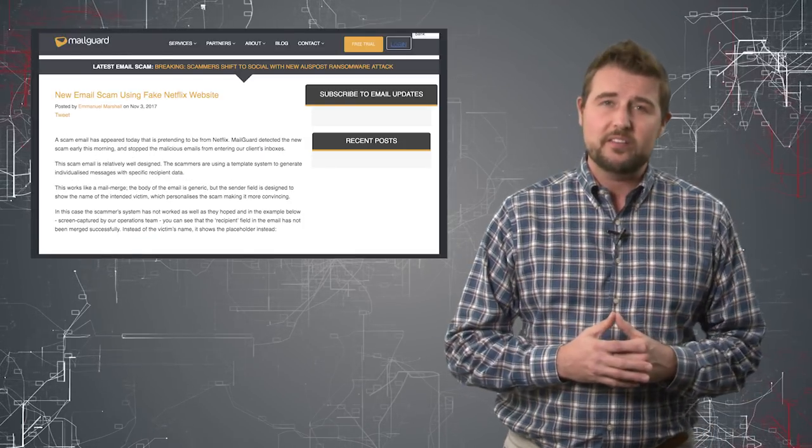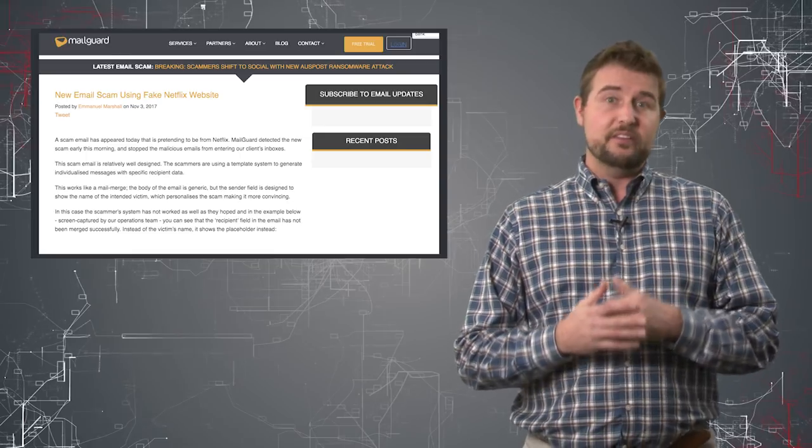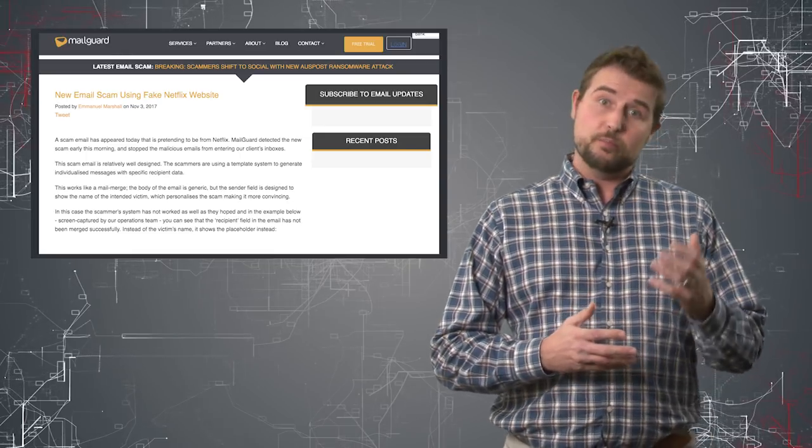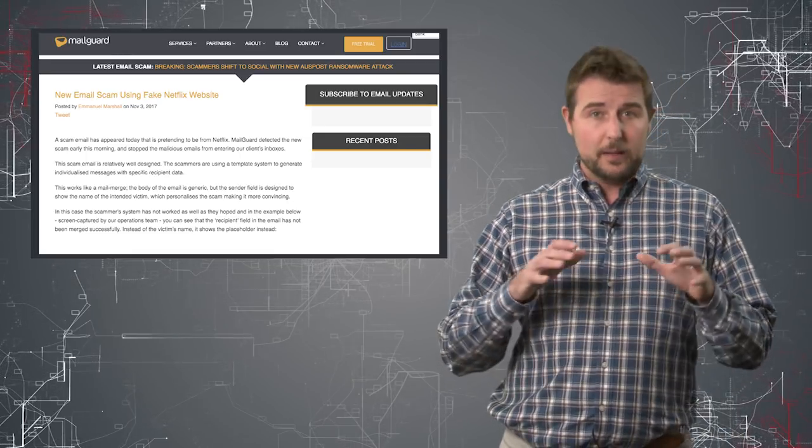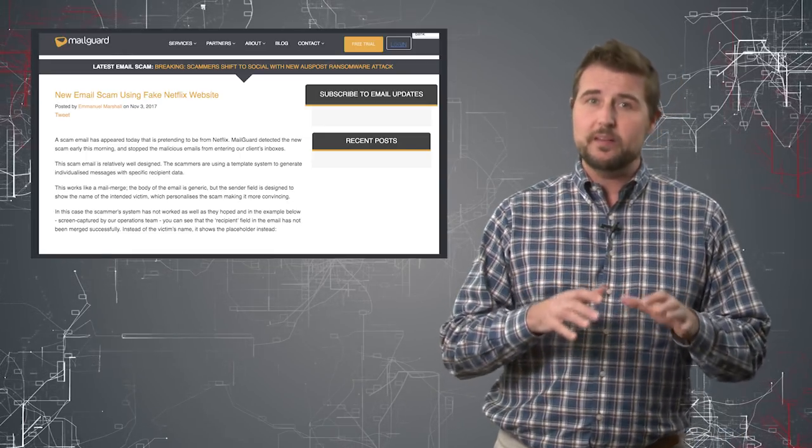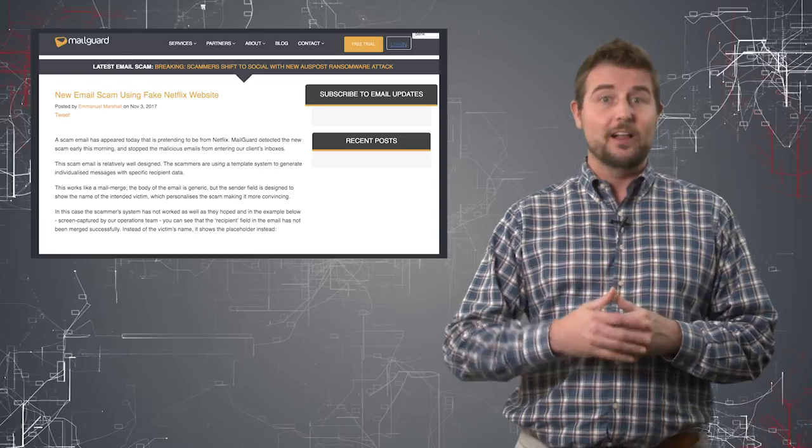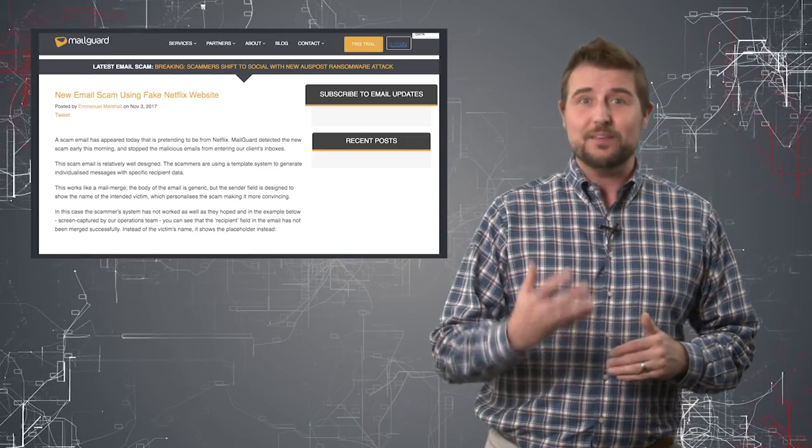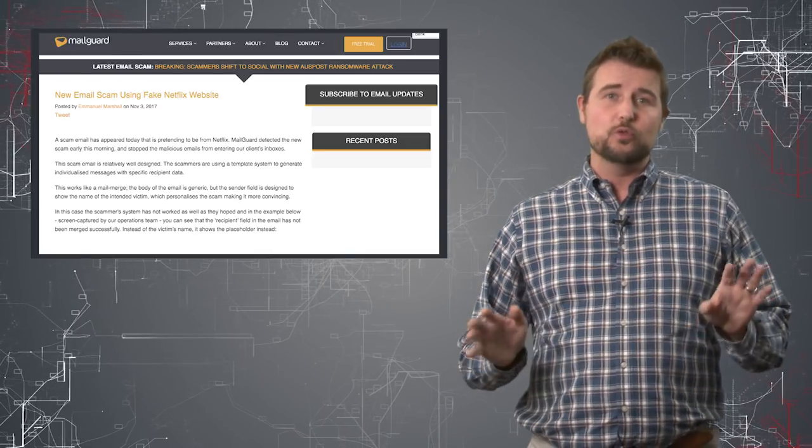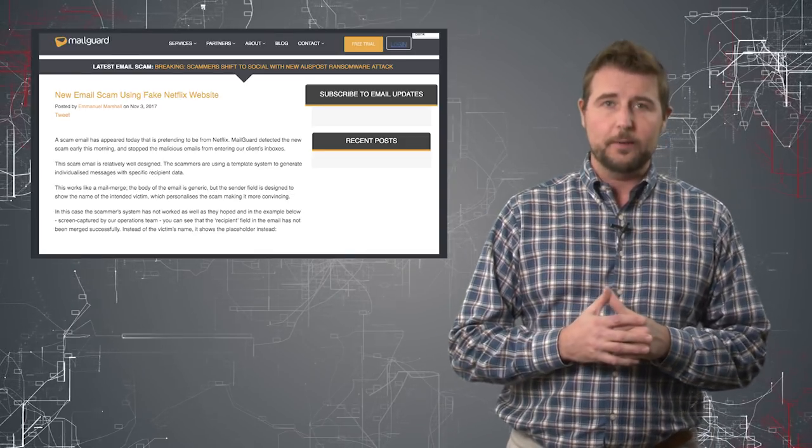What's interesting about this campaign is the phishers used some pretty sophisticated techniques to make a pretty legitimate seeming email. However, they make one big mistake that just ruins the whole thing.